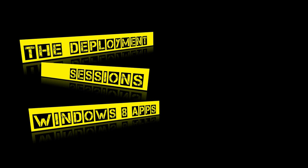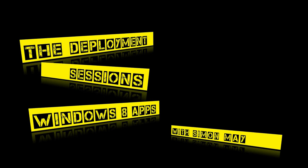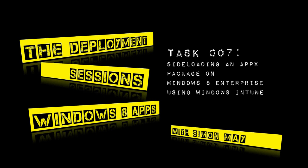Hello and welcome to this deployment sessions video on Windows 8 apps with me Simon May. In this session we're going to be taking a look at sideloading an Apex package onto a Windows 8 enterprise device using Windows Intune.